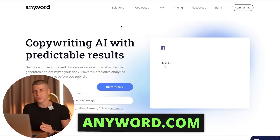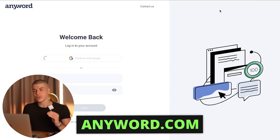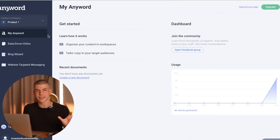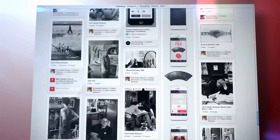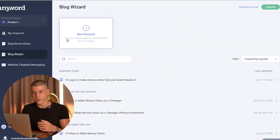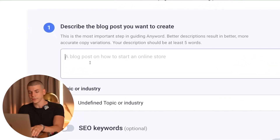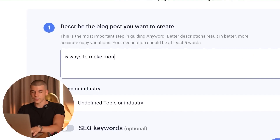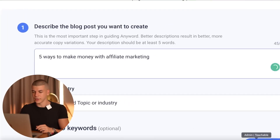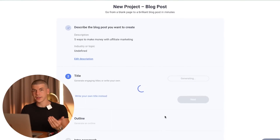One of the ways to promote this for completely free is to use a platform called Anyword — go to Anyword.com, which is a tool that will actually write articles for you. You don't need a blog for this; the reason I'm showing you this is because there is another platform you can use for completely free to get a lot of traffic with these articles. Click on blog wizard, click on new blog posts, and type in your topic — in this case I'm going to say five ways to make money with affiliate marketing. Click next and they will generate a title for your article.